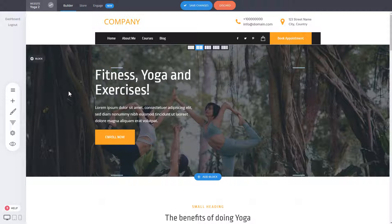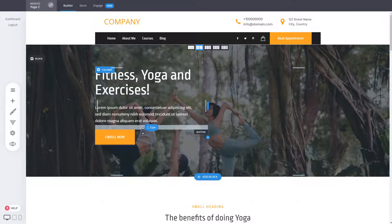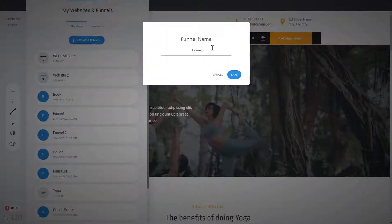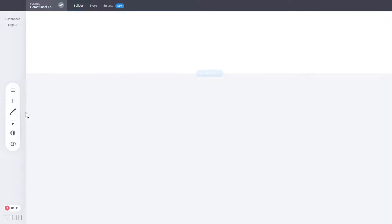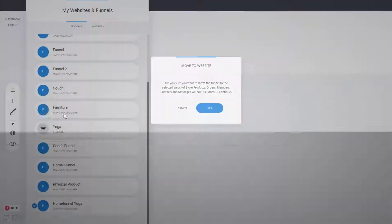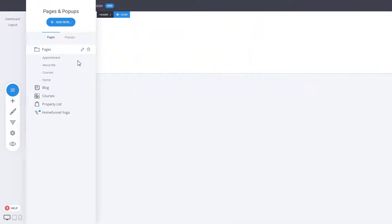You can also have a funnel to split test your home page, which is very straightforward. This is something extra you can add for the customer — not necessary, but if you want, you can split test the home page just like a funnel. Create an empty funnel — for example, 'yoga' — and we've created our home funnel for yoga. Add it inside the website, and then move your home page inside the home funnel and you're ready to split test.